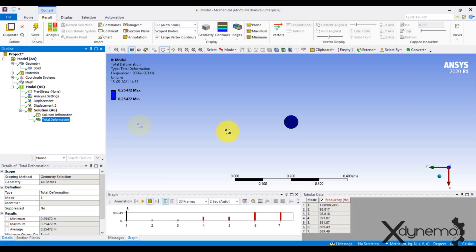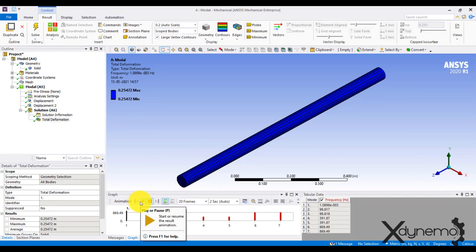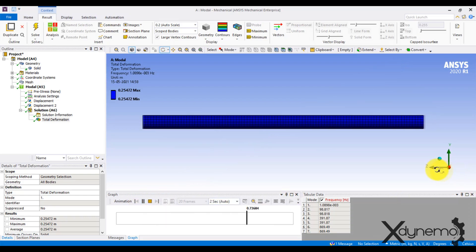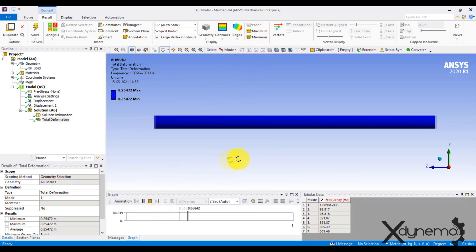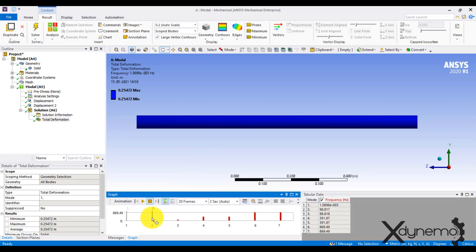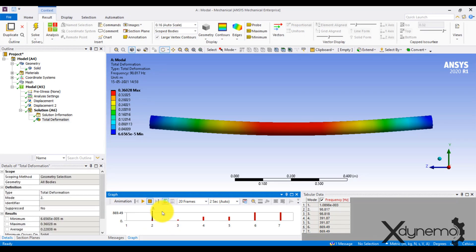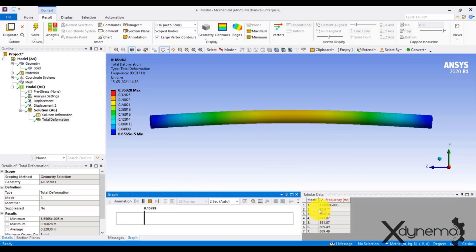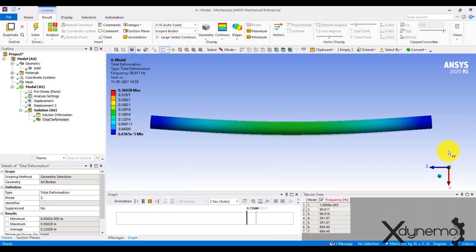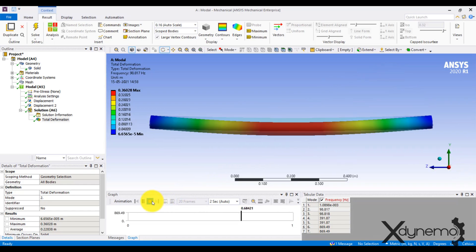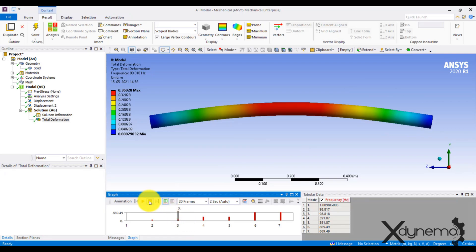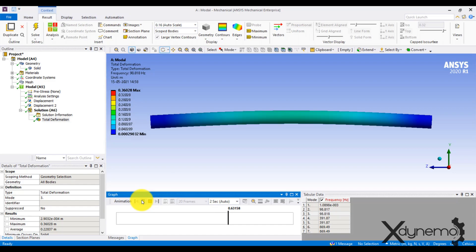Let us look at the simulation results. The mode 1 deformation is along the longitudinal direction, as the shaft is not constrained in the Z direction. This mode of vibration doesn't cause whirling of the shaft. Now retrieve mode 2 results. The shaft is vibrating in transverse direction in the XZ plane in a bow-shaped pattern with critical frequency of 98.817 Hz. The mode 3 vibration is in the YZ plane. It is exactly the same as mode 2 vibration — the only difference is the plane of vibration.